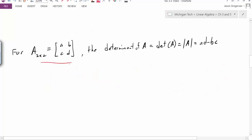So given some two-by-two matrix, the determinant of A — which we sometimes write as det A, or sometimes we write determinant of A — is equal to AD minus BC. It's this product A times D minus B times C. That's the determinant of a two-by-two matrix.